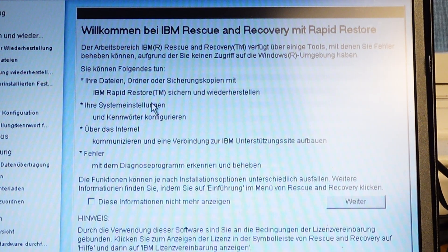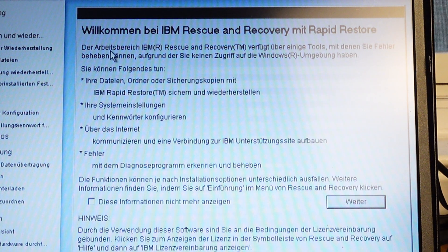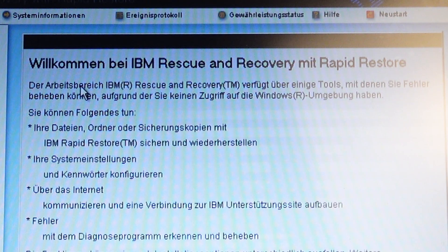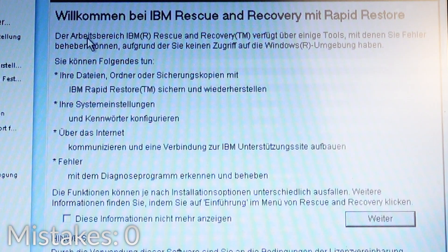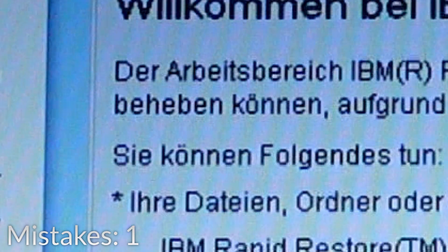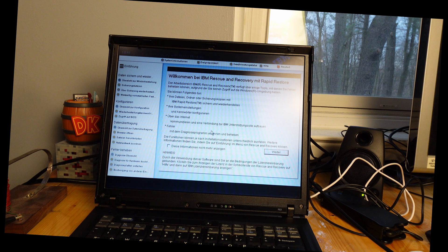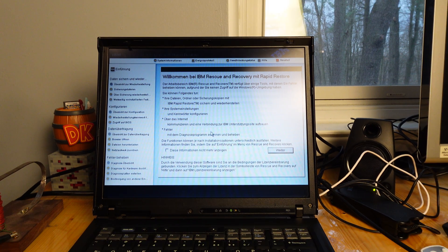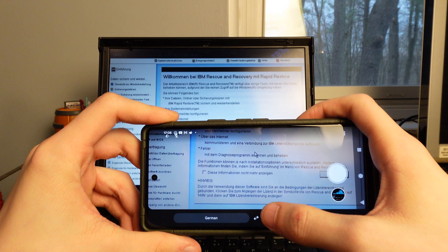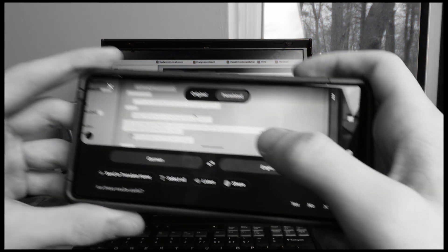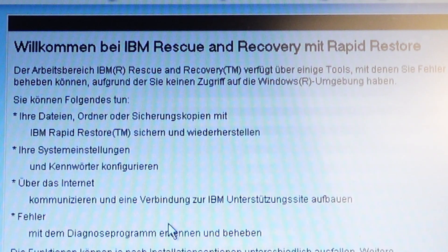Welcome to IBM Rescue and Recovery & Rapid Restore. I don't know what any of this is, so let's go translate. I'm assuming this is some sort of agreement thing. As it turns out: the IBM Rescue Recovery Workspace provides several tools to help you solve problems that prevent you from accessing the Windows environment — that's what it said.